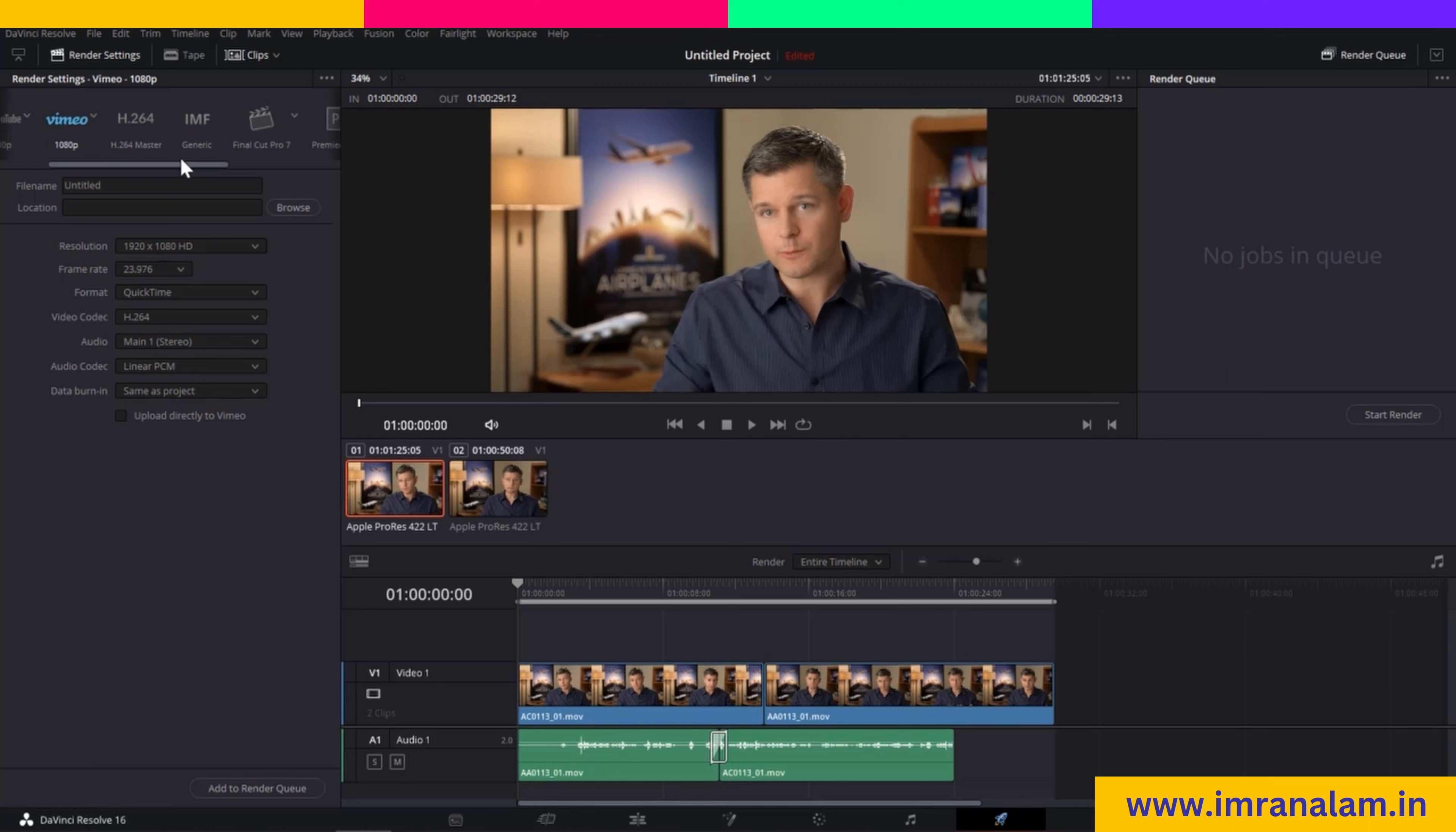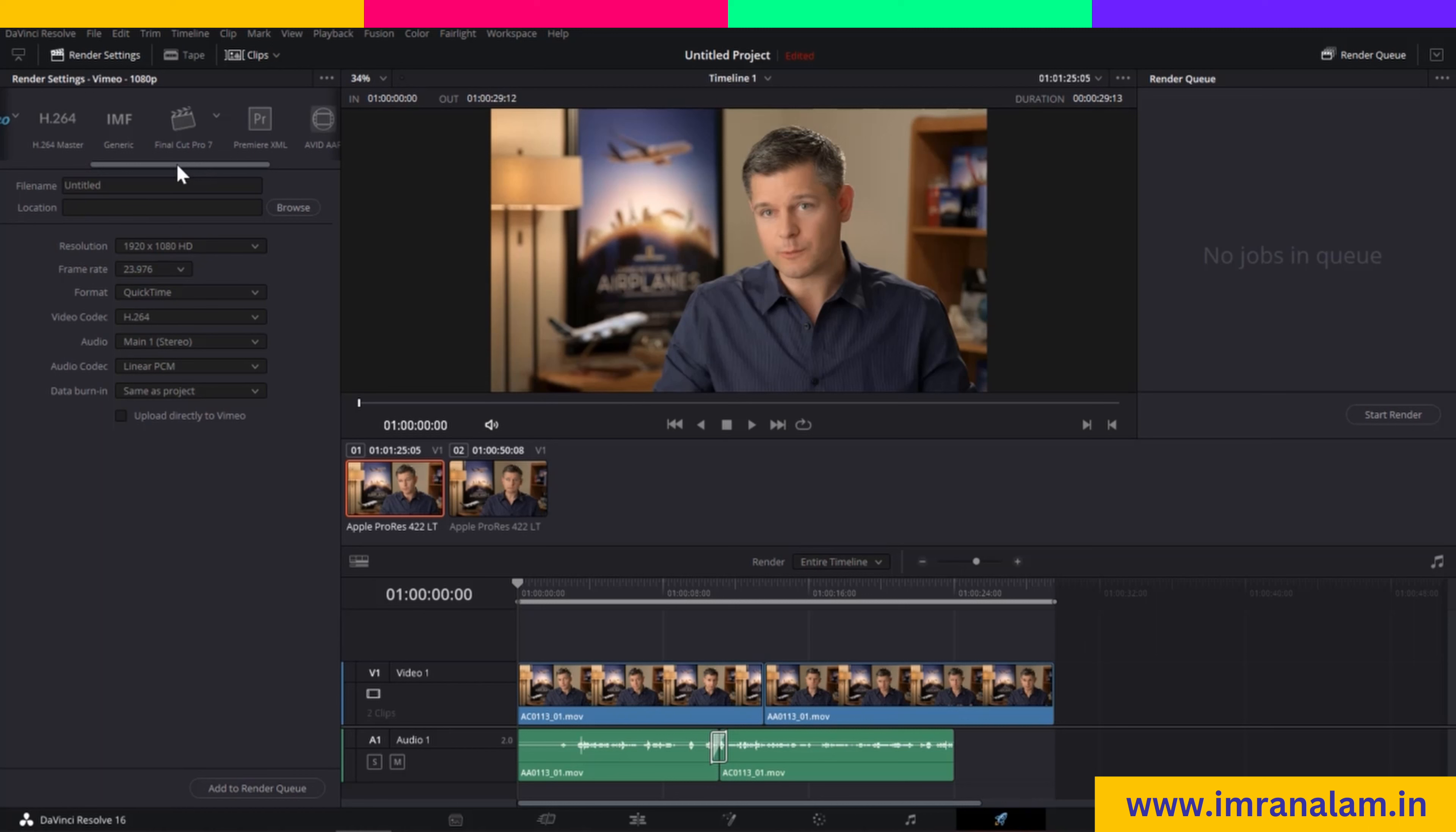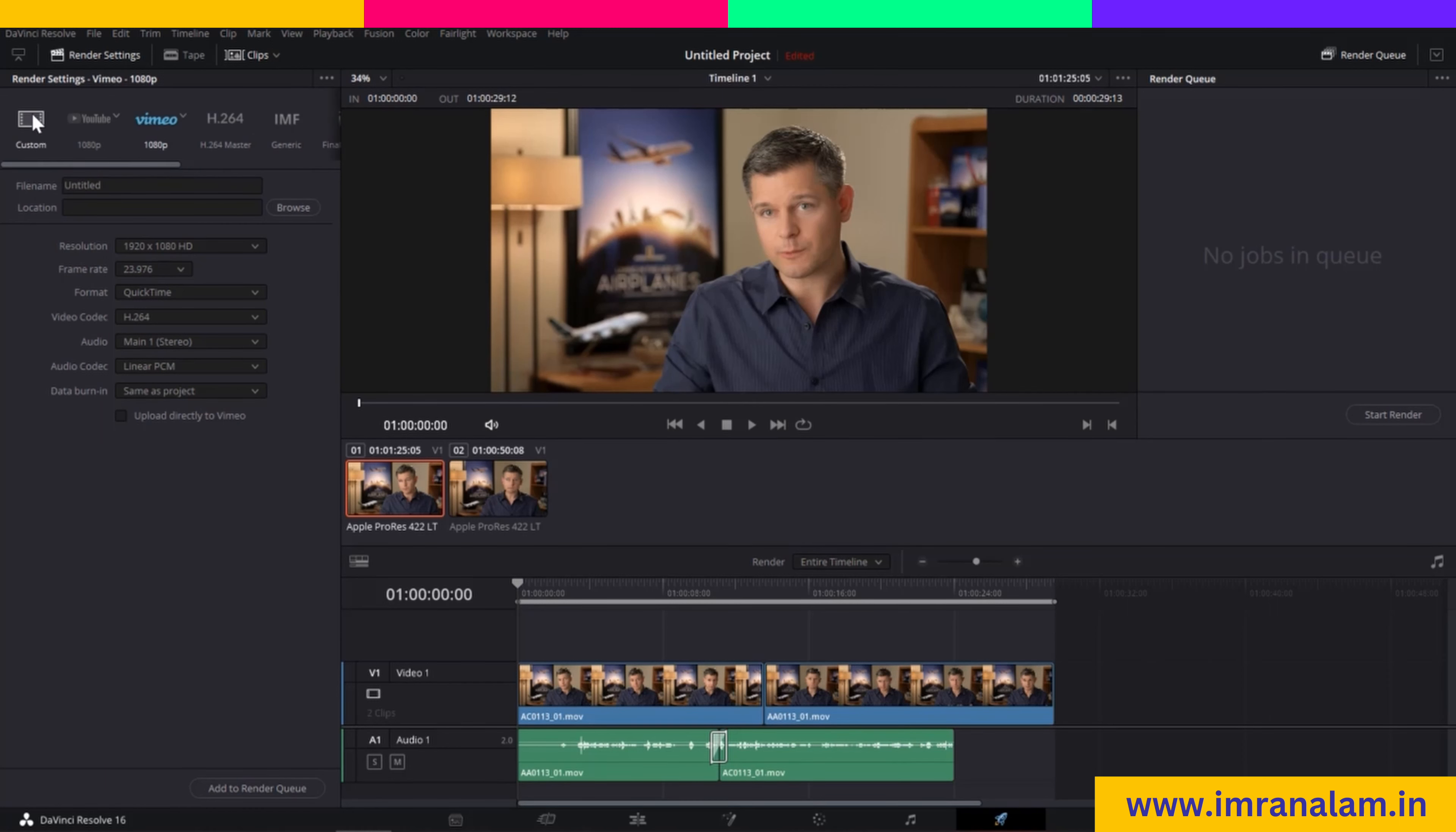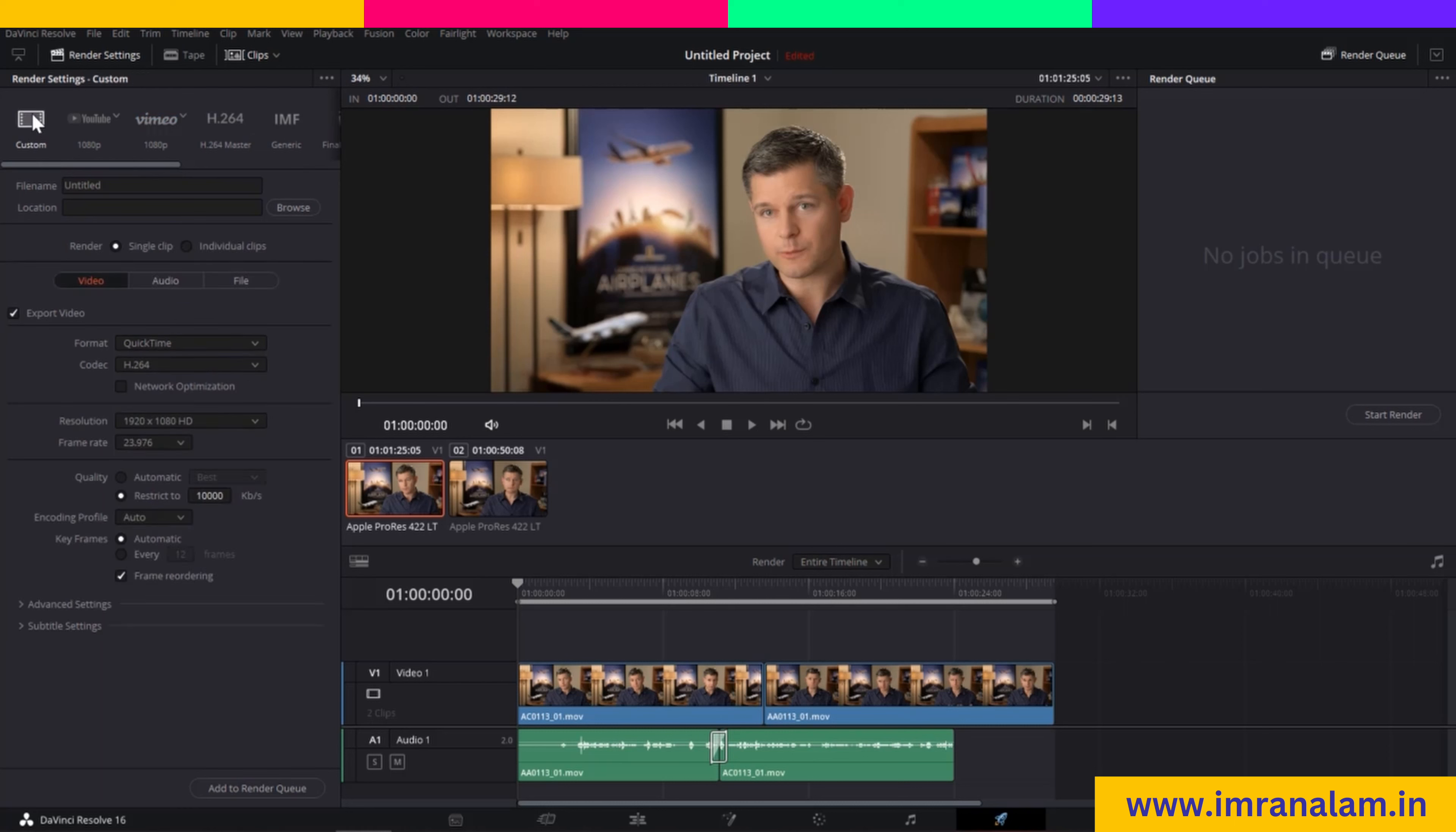You can also render your clip in H.264 and IMF. If you want to render for Final Cut Pro, Premiere Pro, Avid Media, or Pro Tools, you can do that. If you want to just render the audio of your clip, you can click here. I will click on Custom.